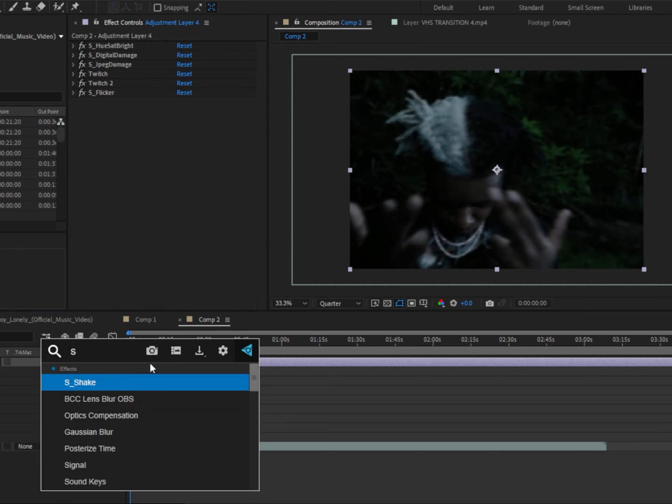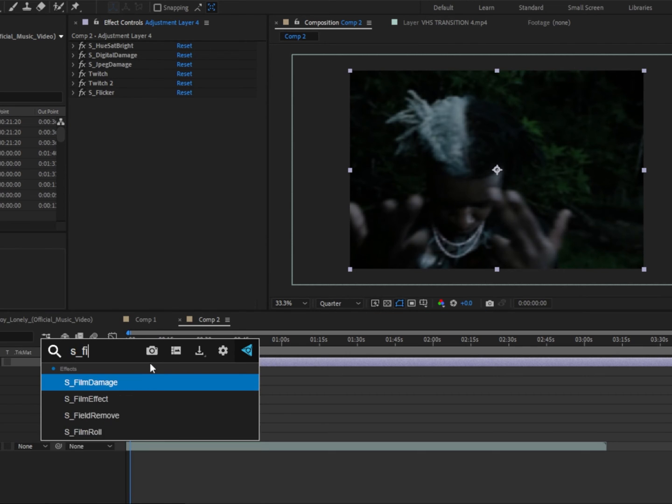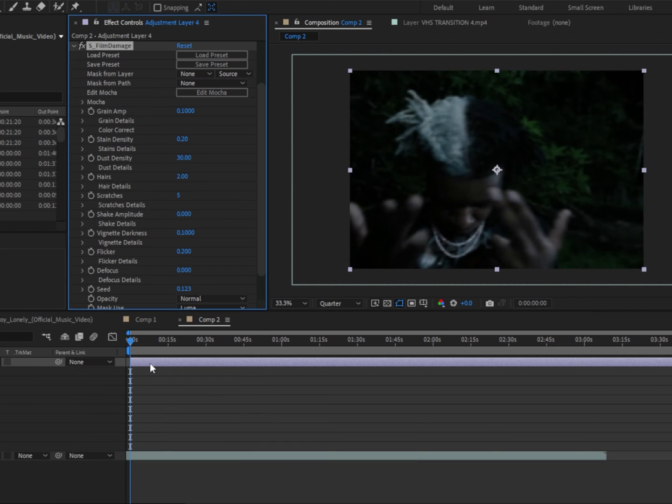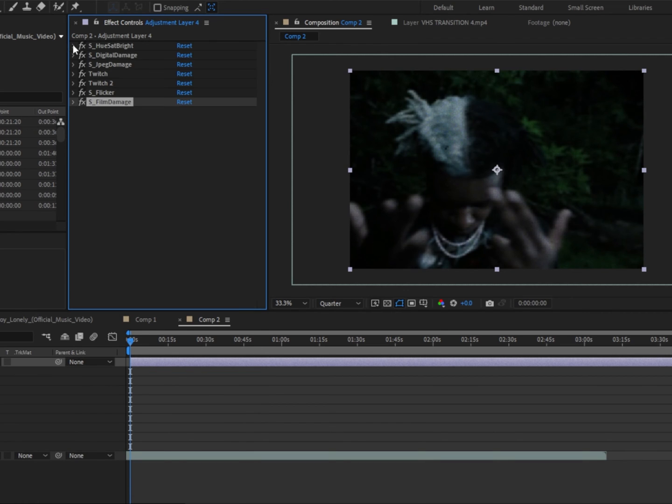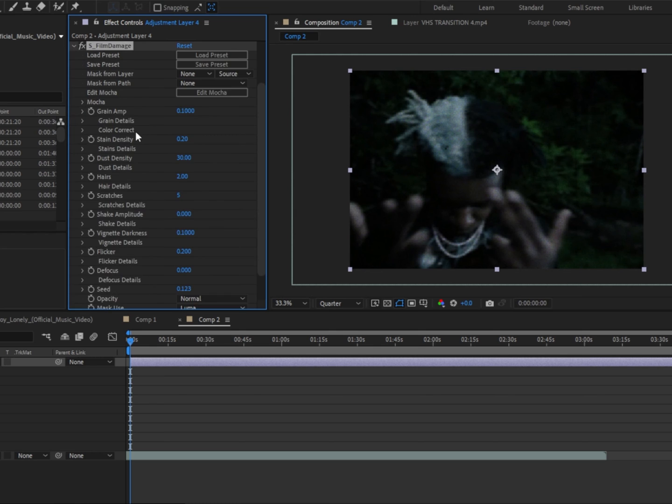And then we're gonna add S underscore film damage. Just copy down all these settings that I have on the screen.